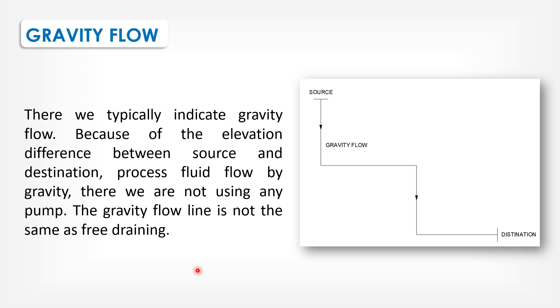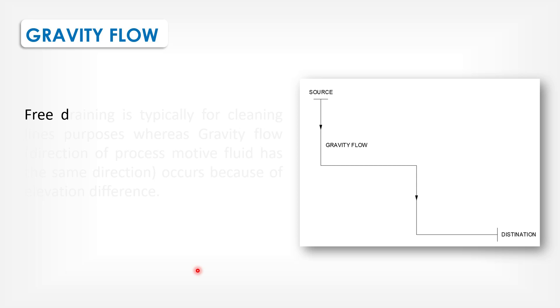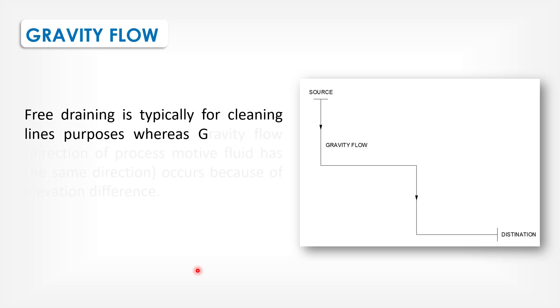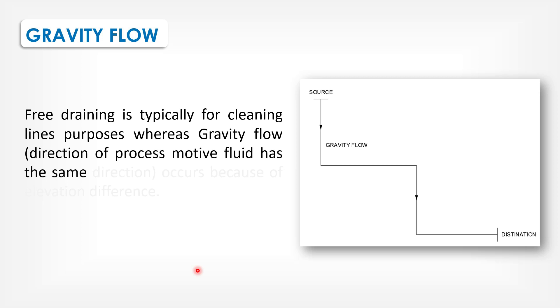The gravity flow line is not the same as free draining. Free draining is typically for cleaning line purposes, whereas gravity flow direction of process motive fluid has the same direction course because of elevation difference.